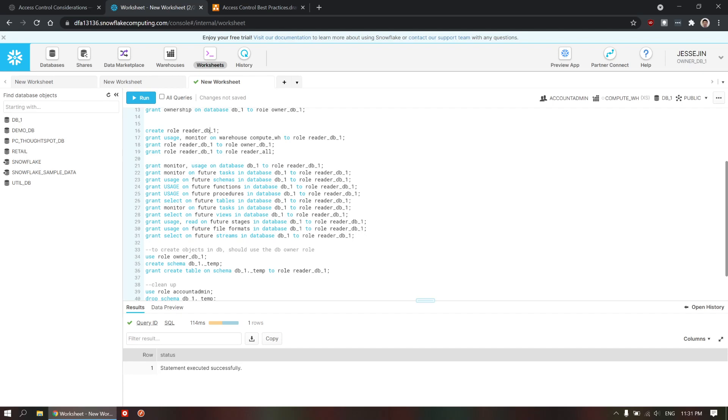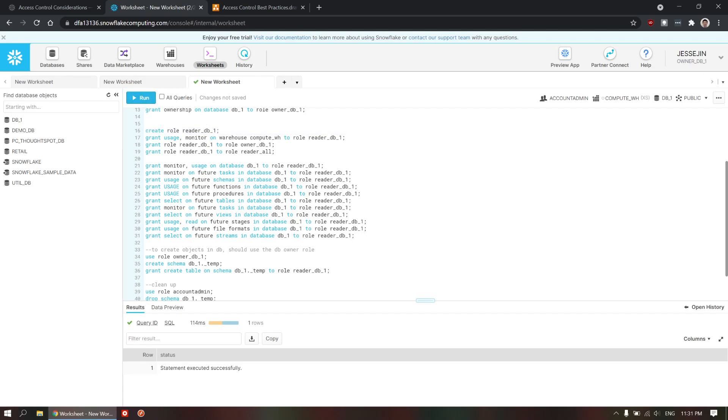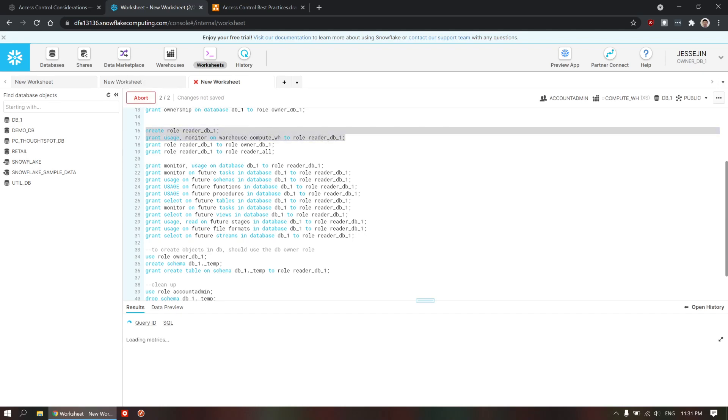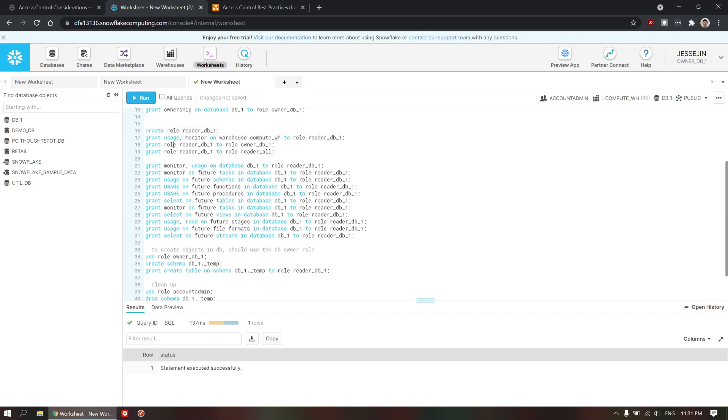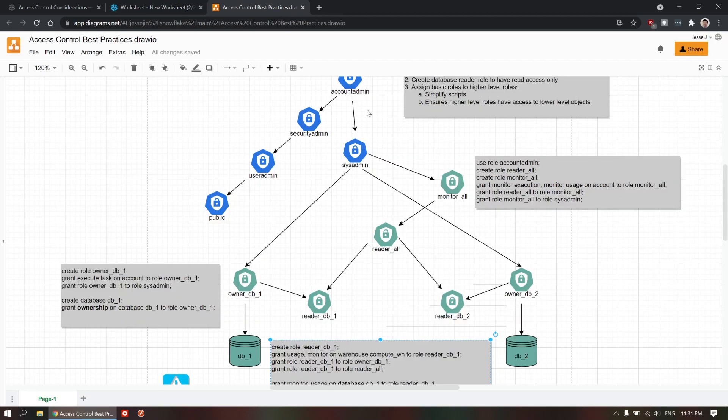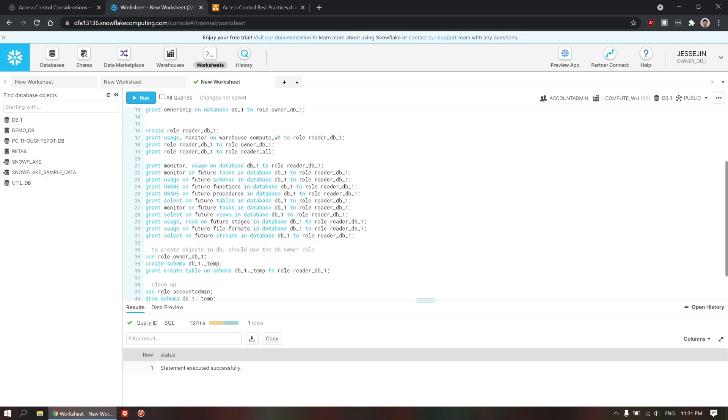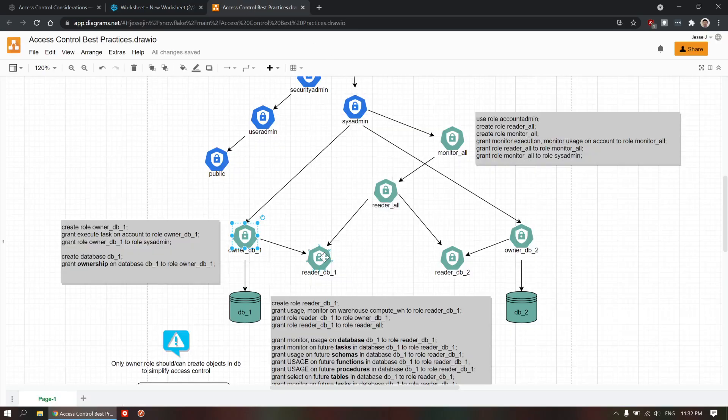So, now let's create the reader role here. And then, we're going to grant the warehouse usage and monitor to this reader role. So, let's write this. And then, we're going to grant reader role to owner role. Basically, this reader role will be granted to owner role here.